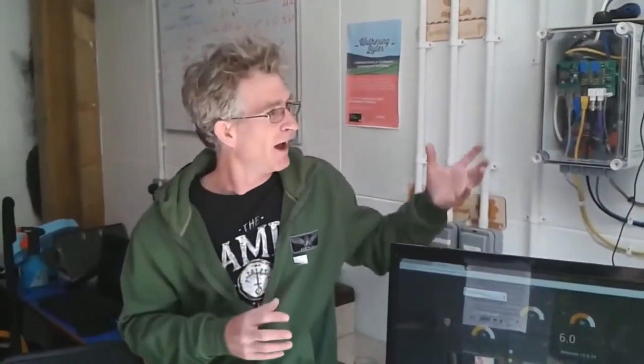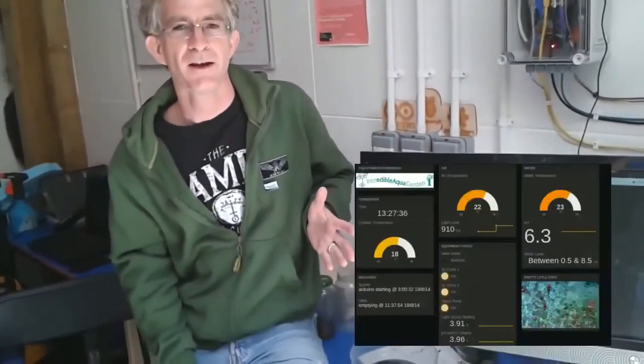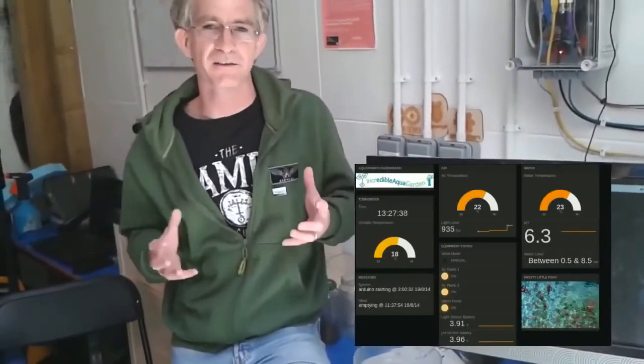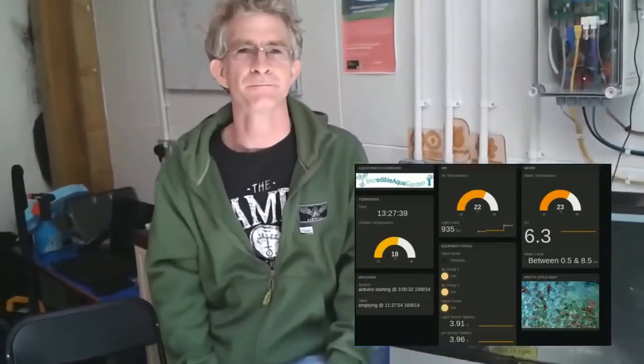Together they take in a mass of sensor data, log it, make it available on the internet as a dashboard, and generally keep an eye on the system. Once all the sensor readings come in, we use this fabulous software called Node-RED to control what happens next.